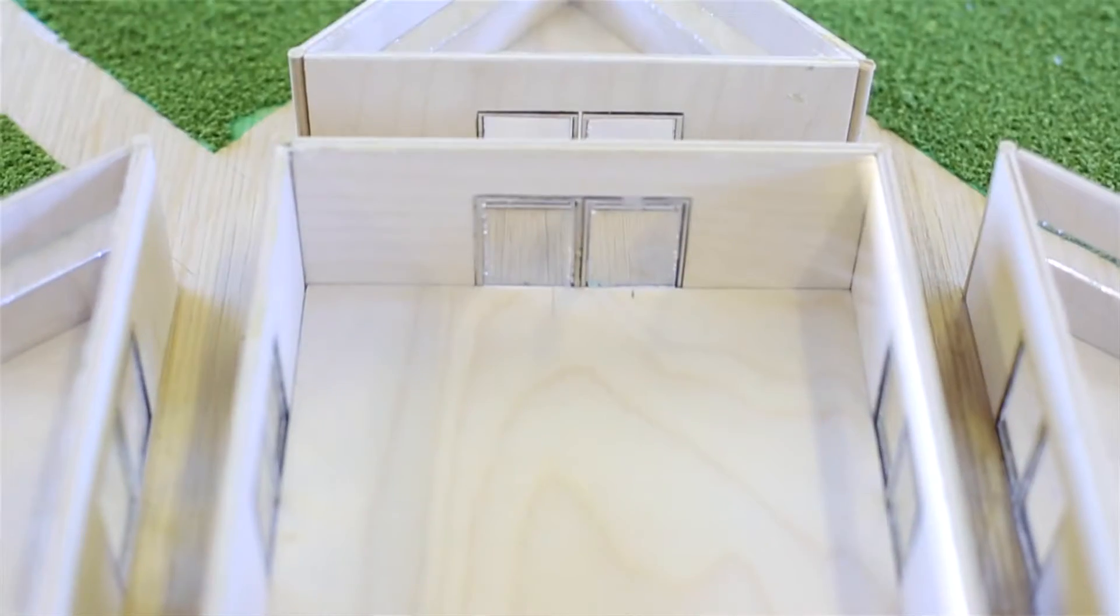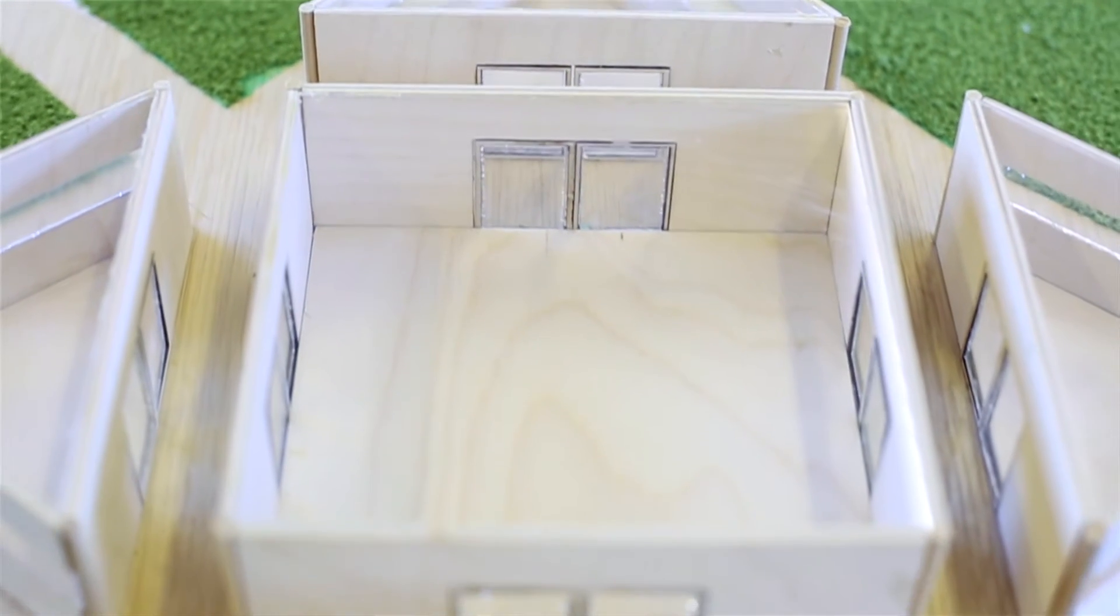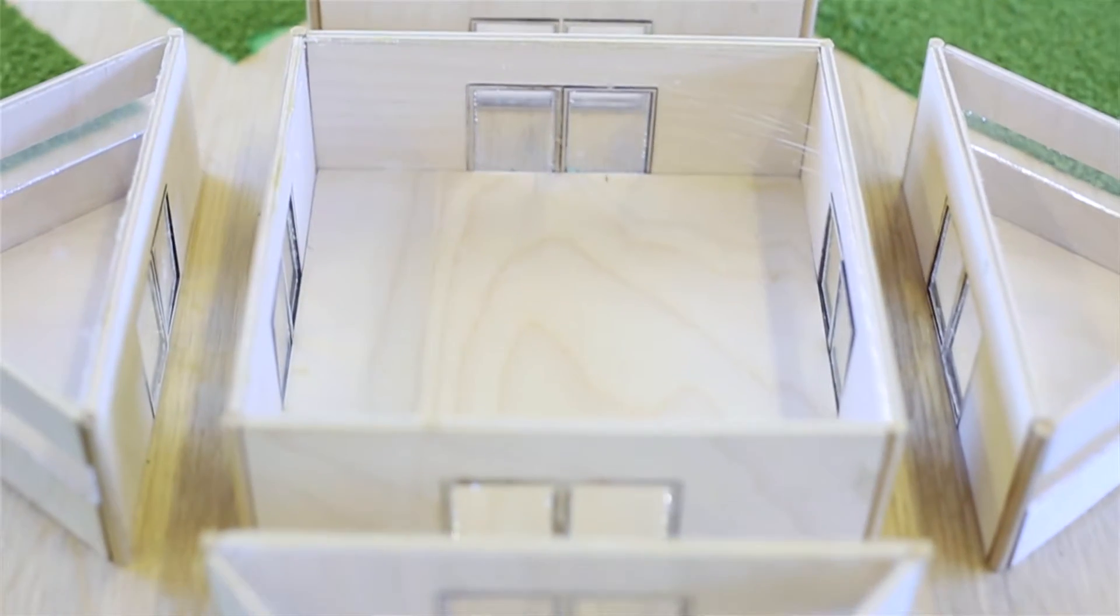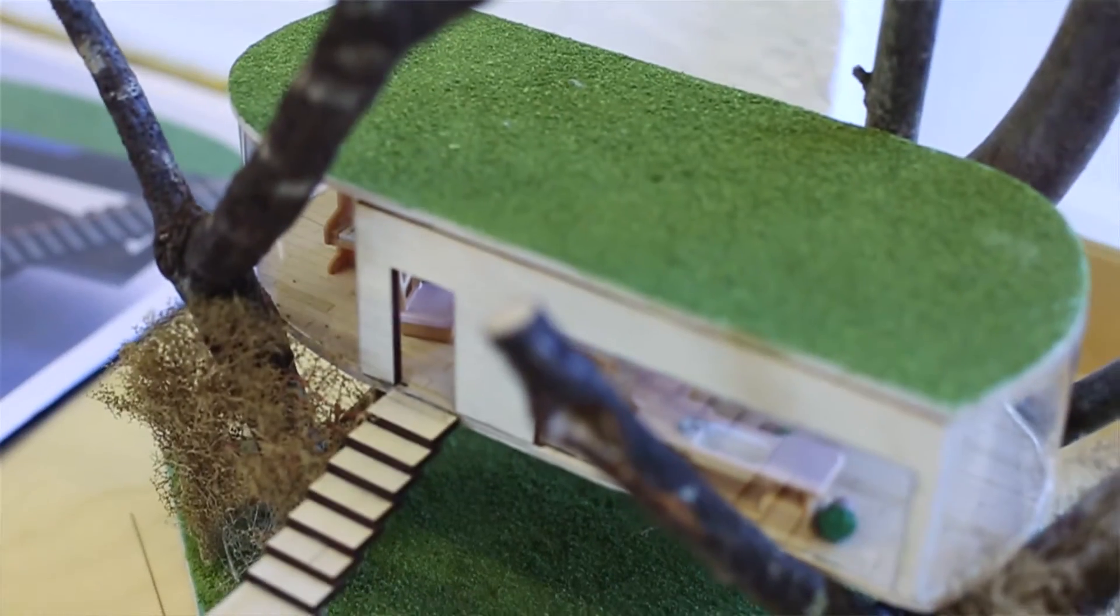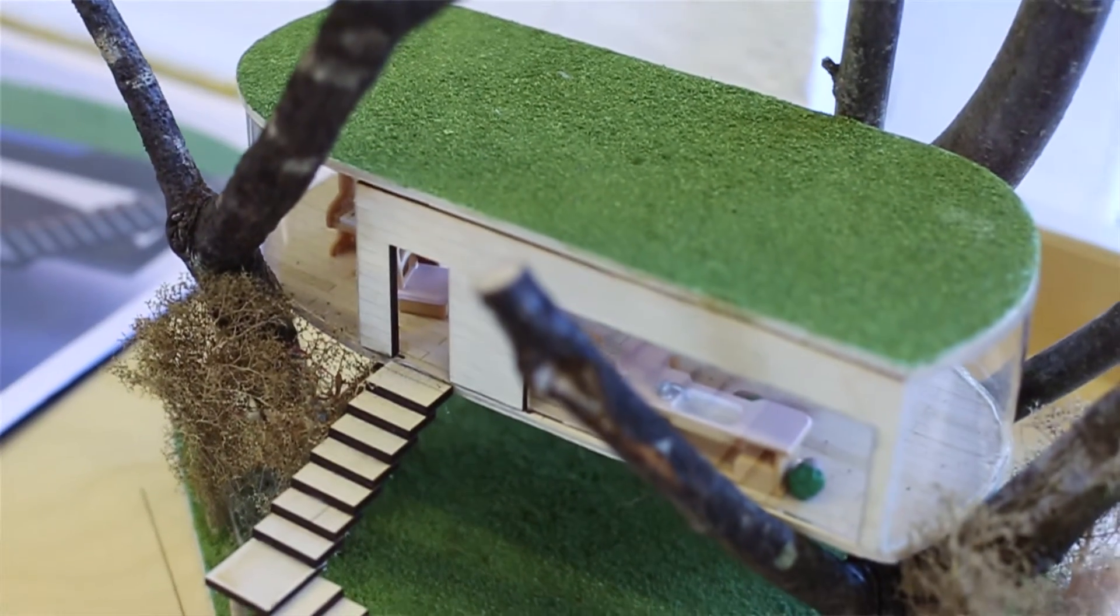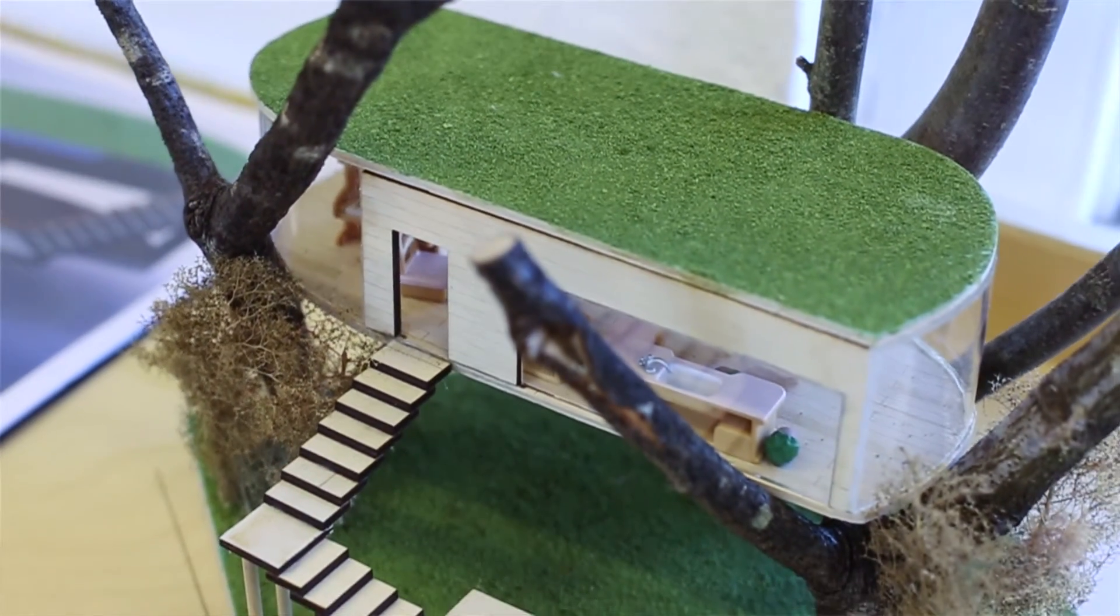SOLIDWORKS has helped with one of our more recent projects. We worked with a company called Blue Forest, where their brief was to create a workspace, and the twist was that it had to be in a tree.